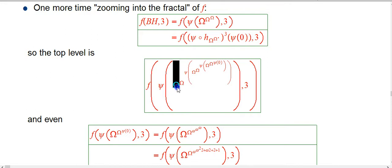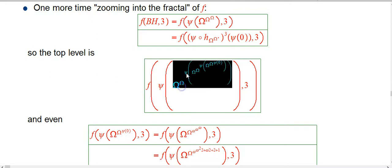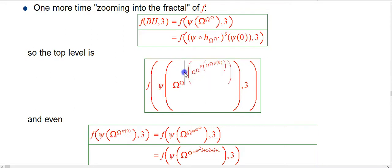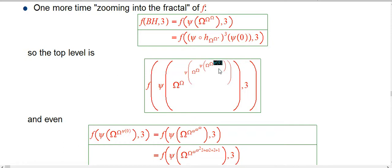F of psi of omega to the omega to the psi of omega to the omega to the psi of omega to the omega to the psi of 0. And I'm not even going to try to directly start expanding that. We could start working on the psi of 0 there, but it would just be crazy to even do that.